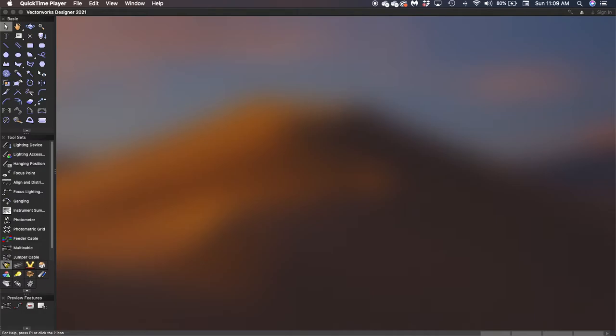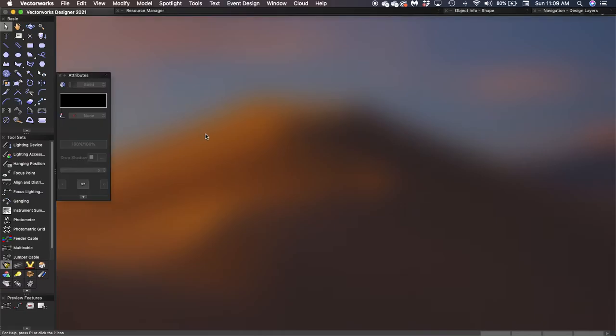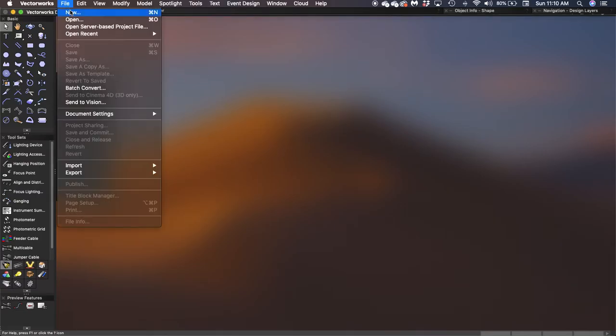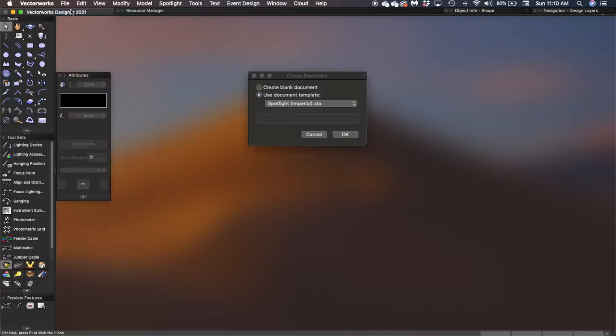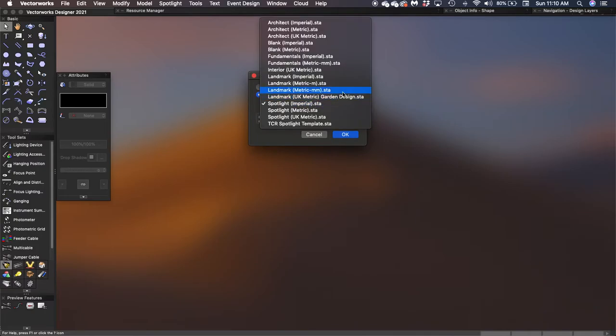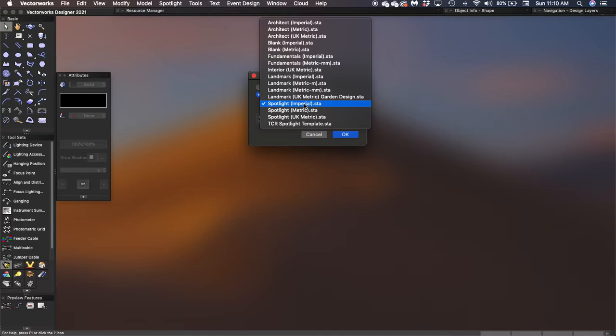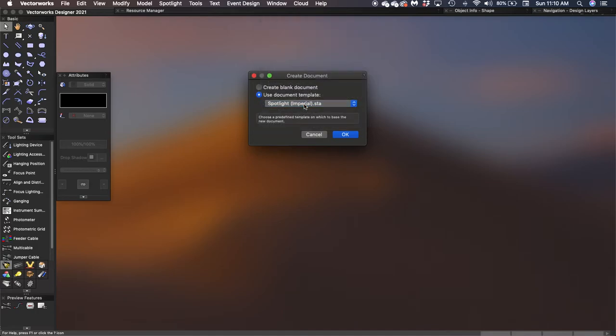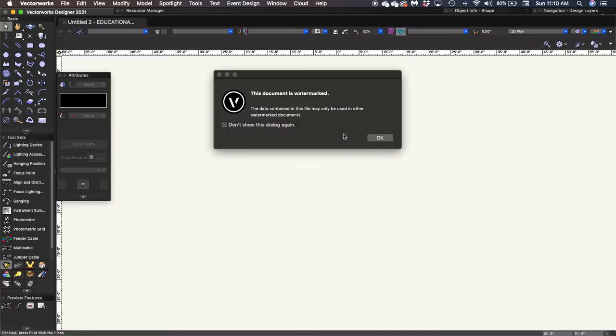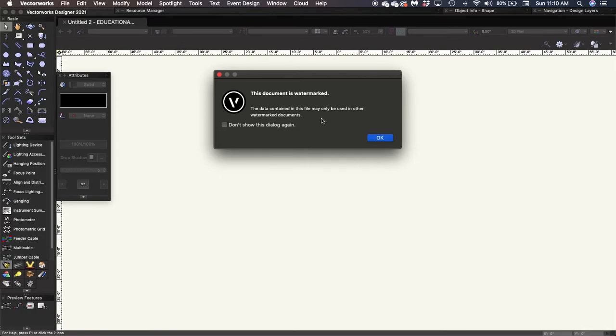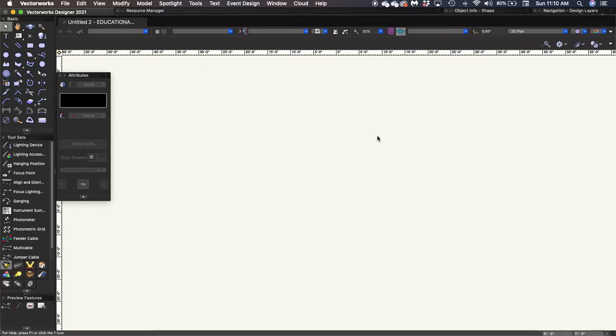So we're going to start by creating a new document. We're going to go up to File, New, and we're going to use the document template. In this dropdown, we see all of the different document templates that Vectorworks provides. We're going to do Spotlight Imperial, and that's going to tell Vectorworks that eventually we're going to be drafting a light plot. Click OK. It's going to tell us that this document is watermarked. That's because we're using the educational version of the software. There's no getting around it, so we just click OK.